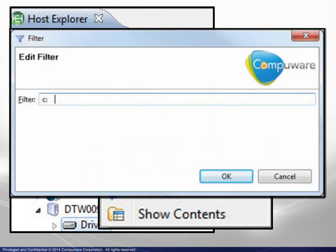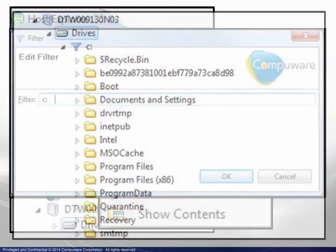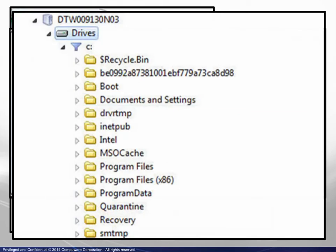A filter is added for the C drive and the display expands appropriately.